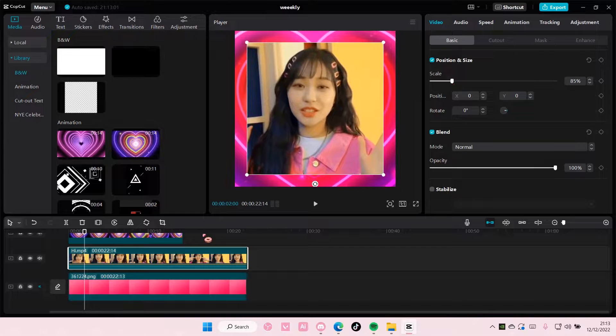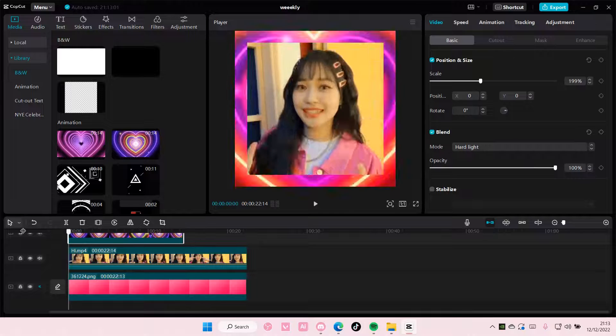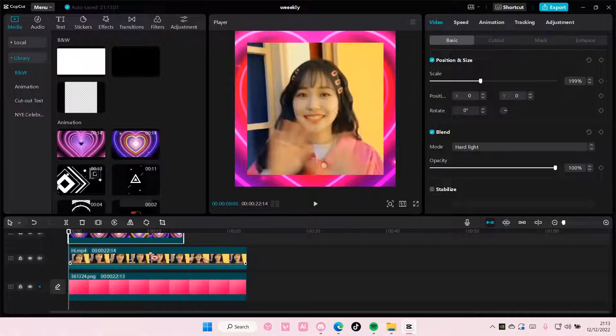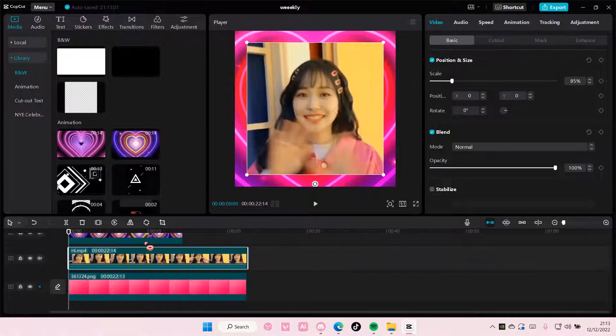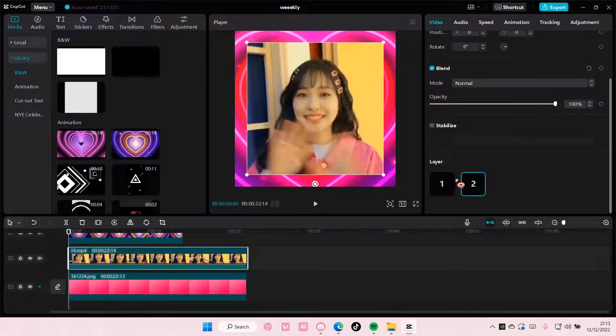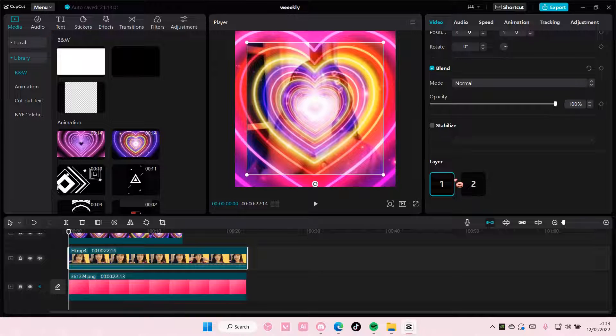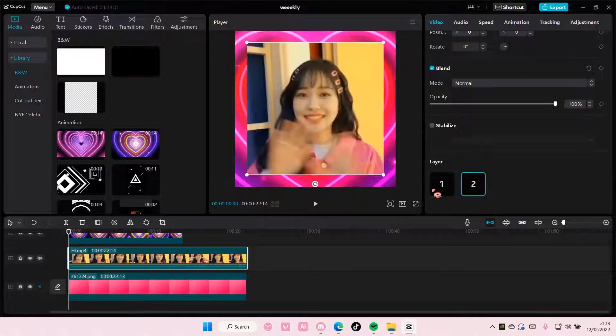But for instance, if I want it the other way around, I'm just going to select this one and just change it to Layer One. And to go back, just go to Layer Two. That's it.